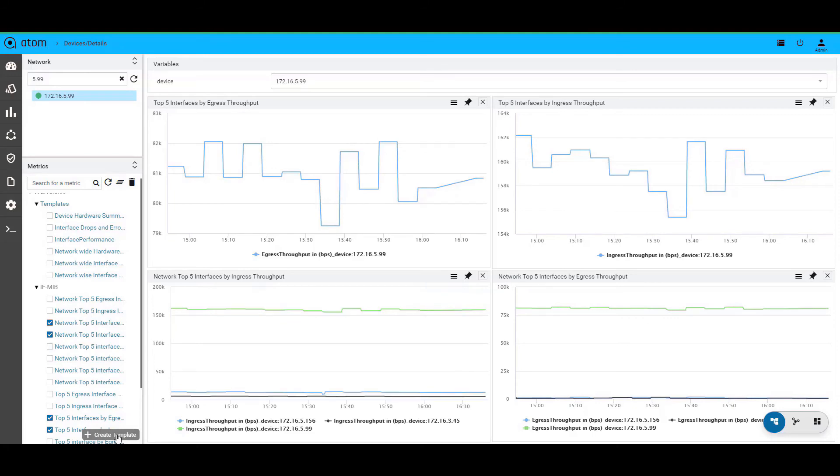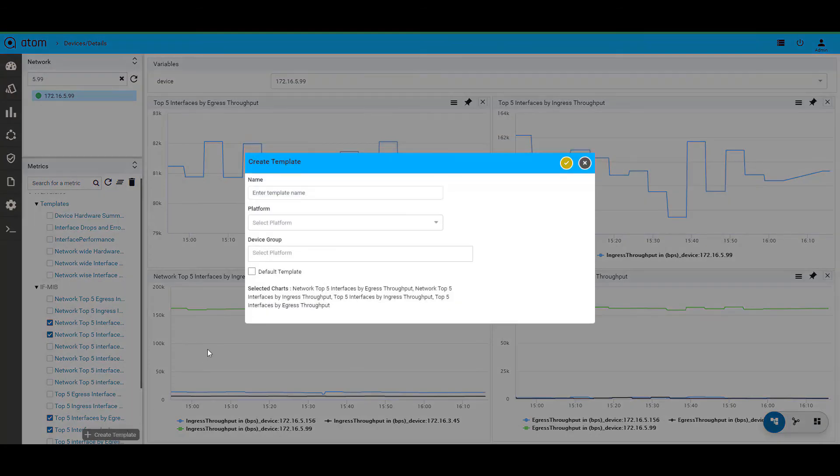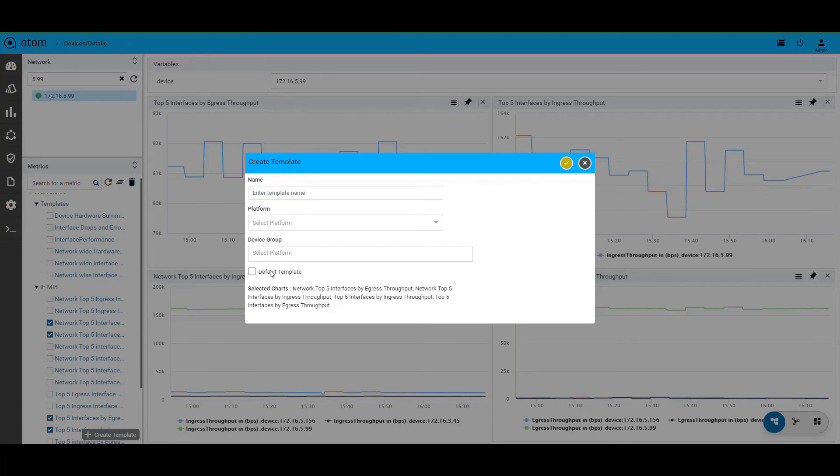Like we discussed earlier, we can also select multiple such charts together and create new templates and it will appear in the templates section. You could even make this your default template as well.